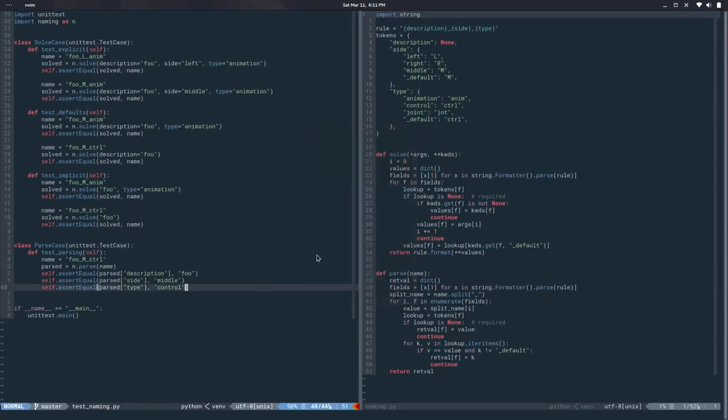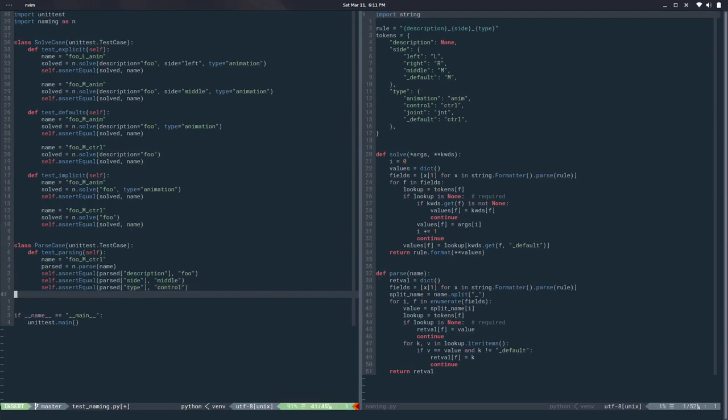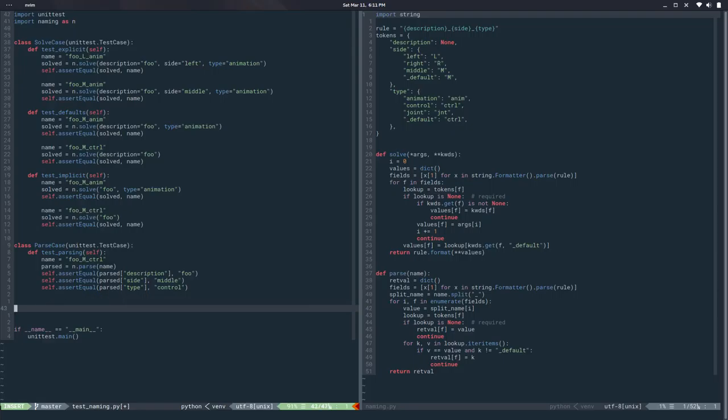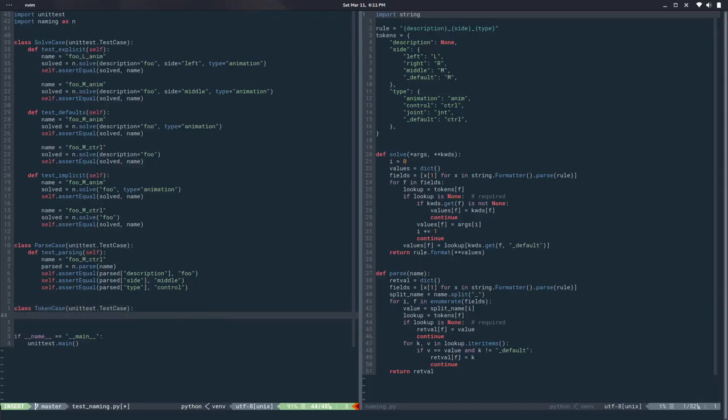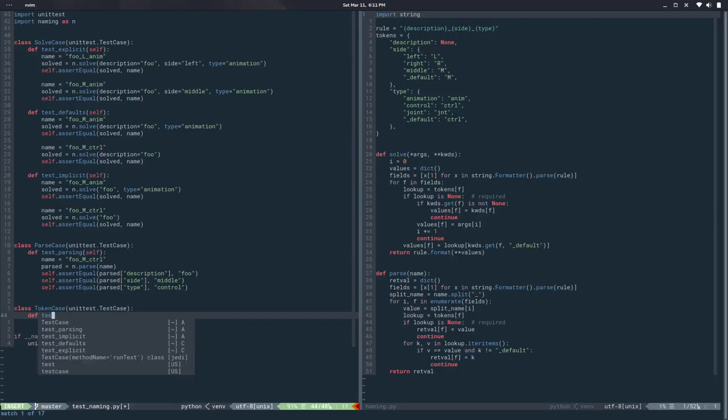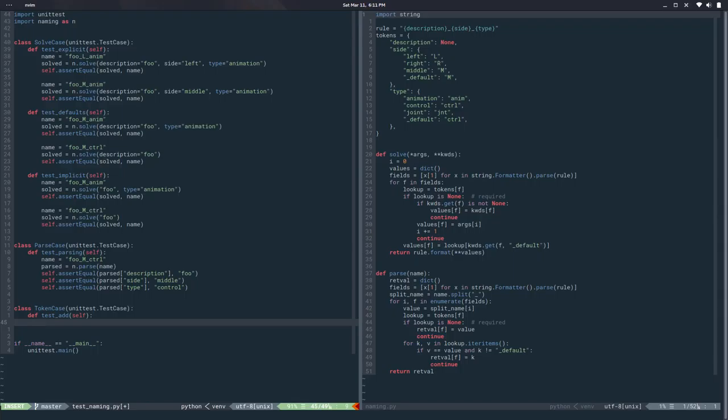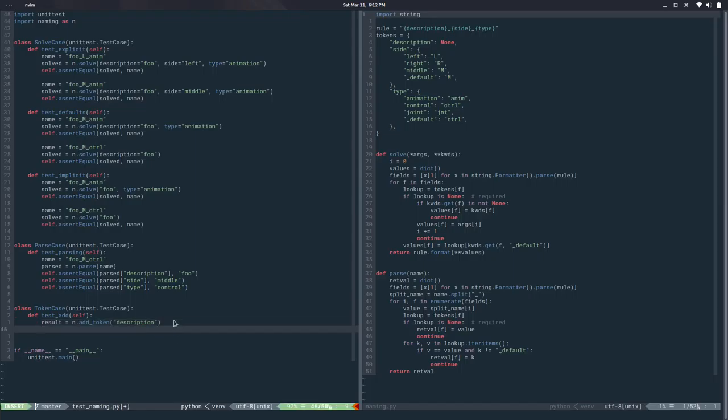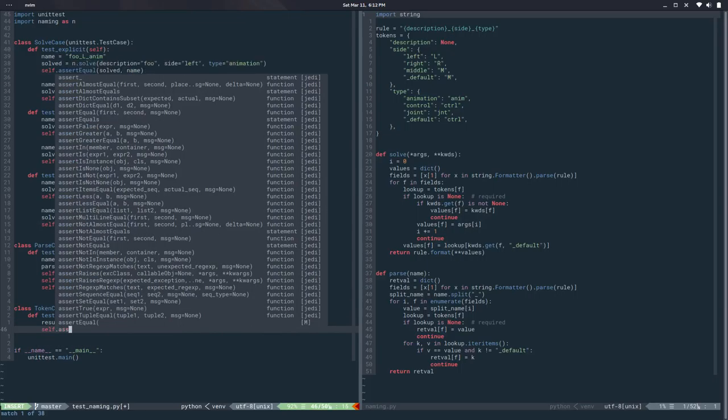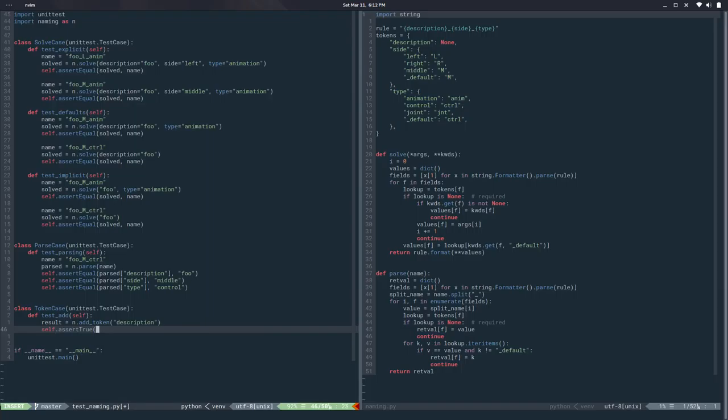Let's start by running this - okay, everything is working. So let's add a new case, class token case from unittest test case. We need a few things, so let's test for add. We want a result pack and we want naming dot add_token, we want to add a token. I probably need to pass a name, so let's mimic those - the description case, so in the description I want to pass a name description, and then I want to test that this is true.